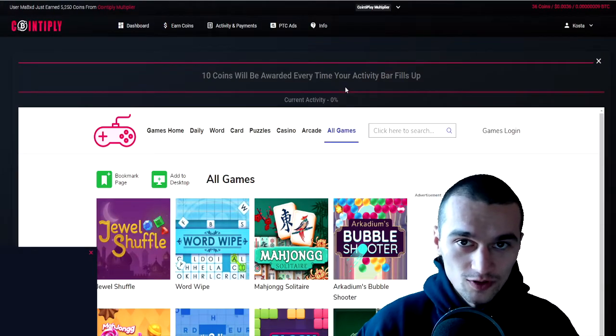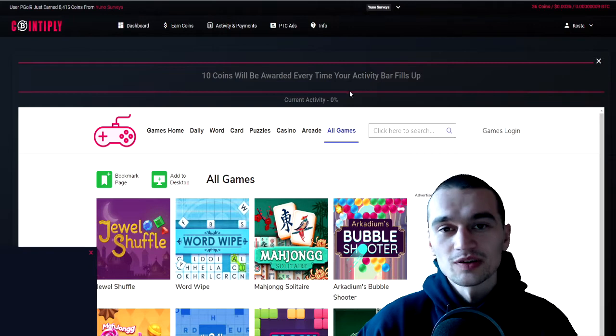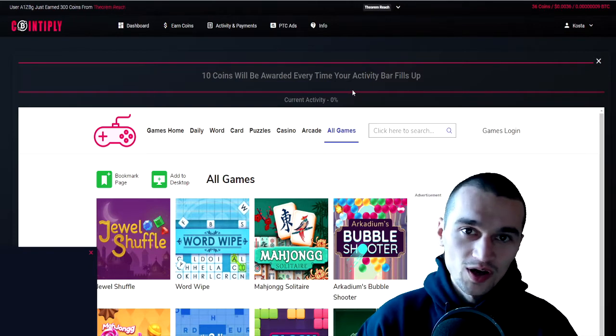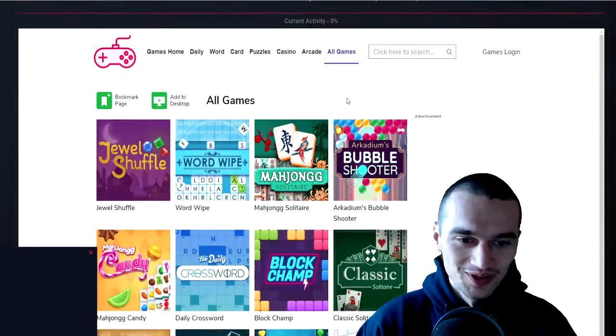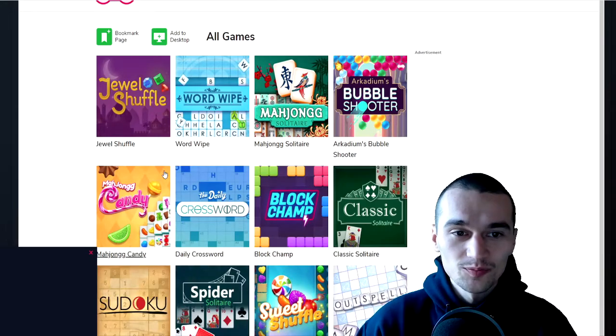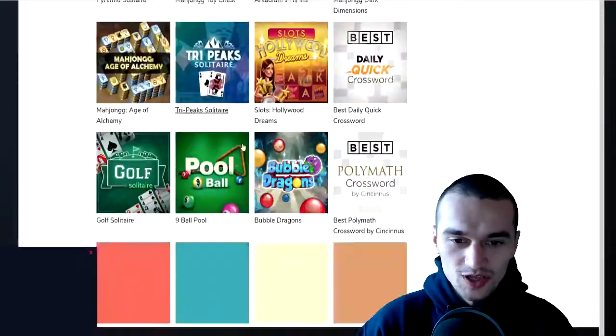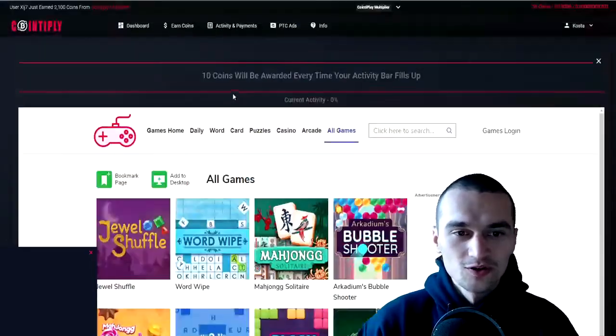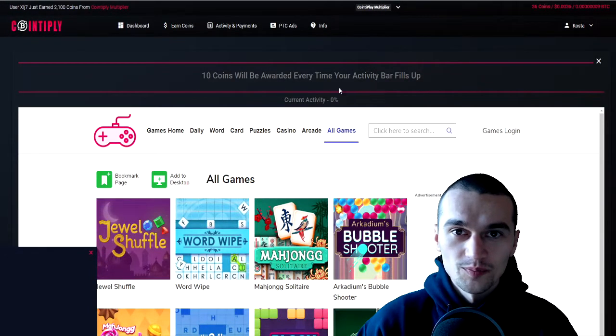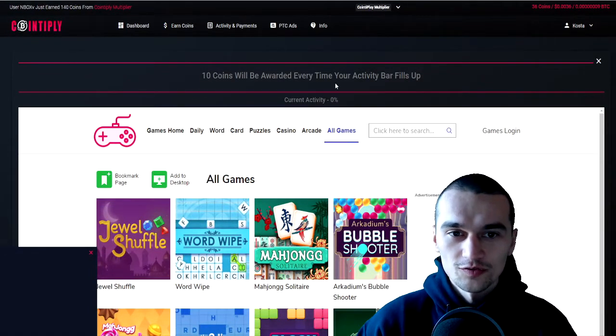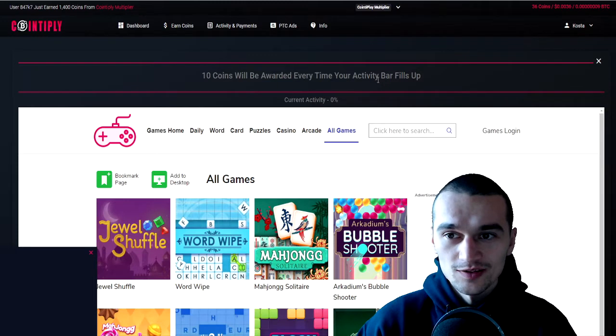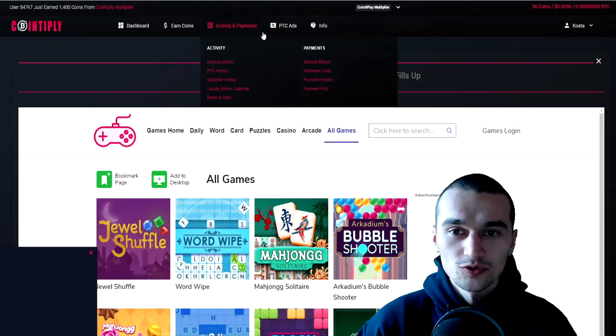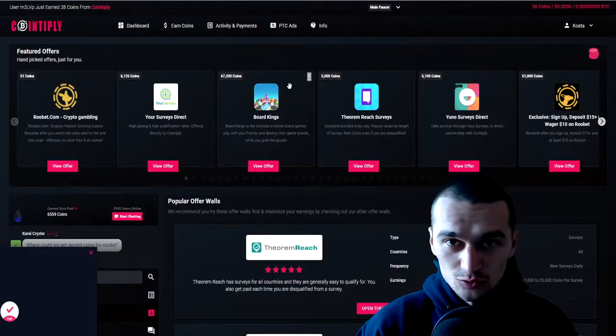You can do that a lot every single day. Next one is pretty sweet but it won't earn you a lot of money quick, but at least it will make you feel happy about wasting your time. It is playing games. Every time you play one of these games, they are casual games pretty nice to play, your activity bar fills up and once it fills up you get 10 coins for that. Also there are some extra rewards that you can get for doing some achievements in game.